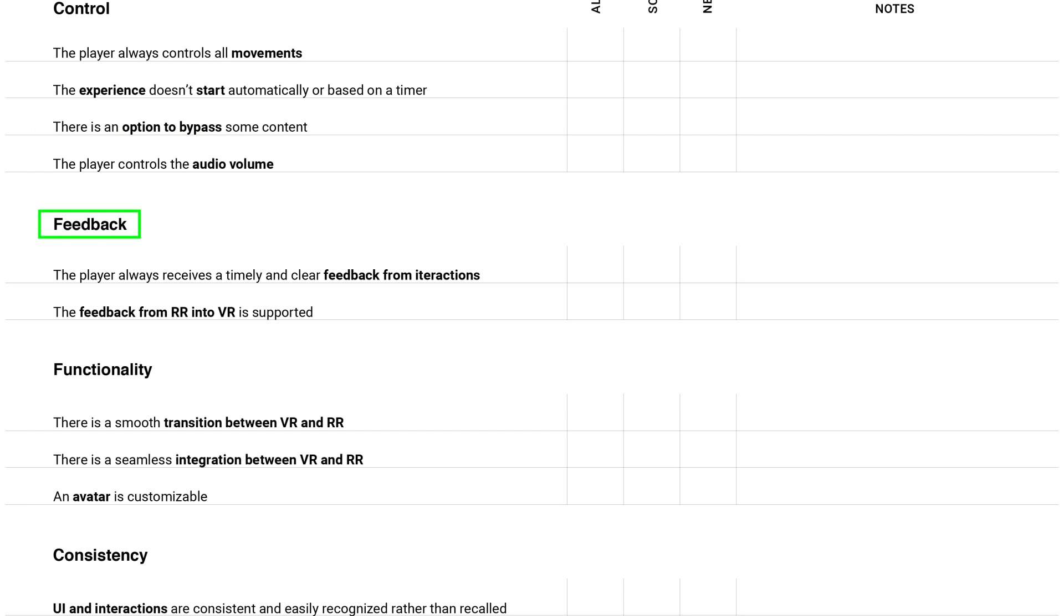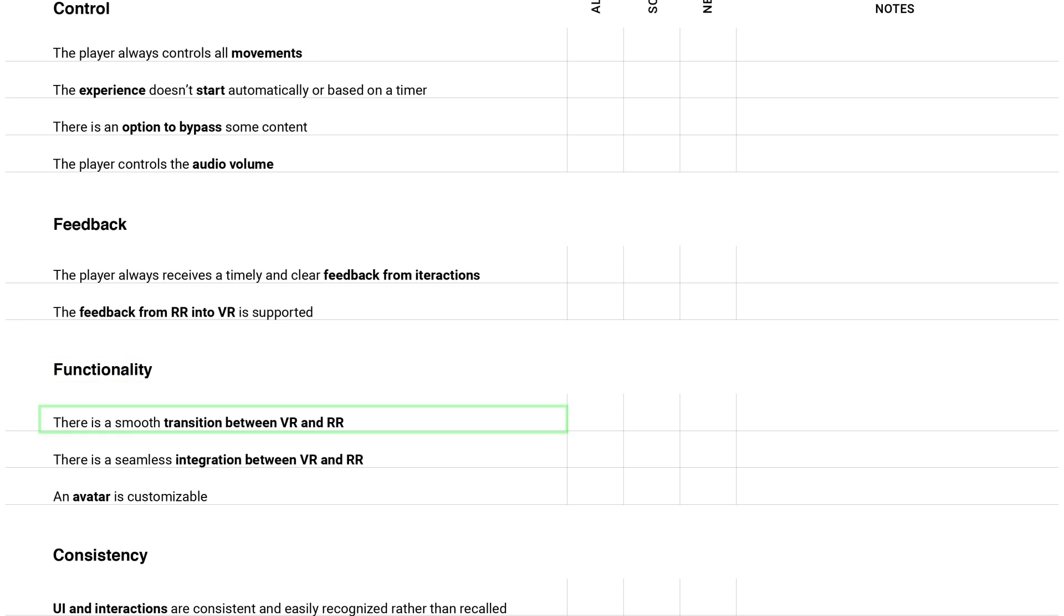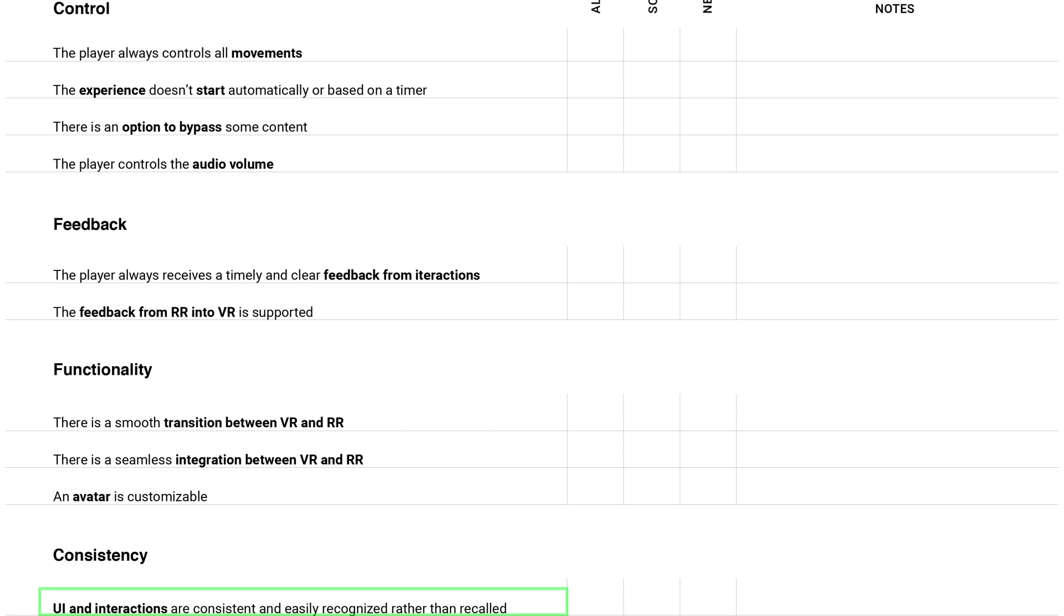The next category is feedback. The user always receives a timely and clear feedback from interactions. The feedback from real reality into virtual reality is supported. Well, it's preferred, of course, but I think it's not always possible to implement. The next one is functionality. The most important here is that there is a smooth transition between virtual reality and real reality. And the last category is consistency. UI and interactions are consistent and easily recognized rather than recalled.